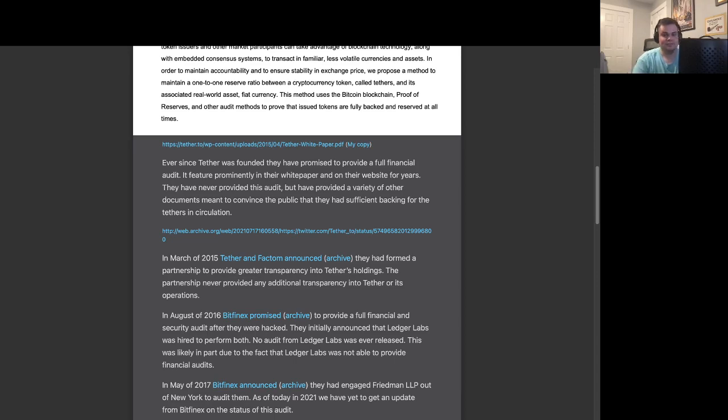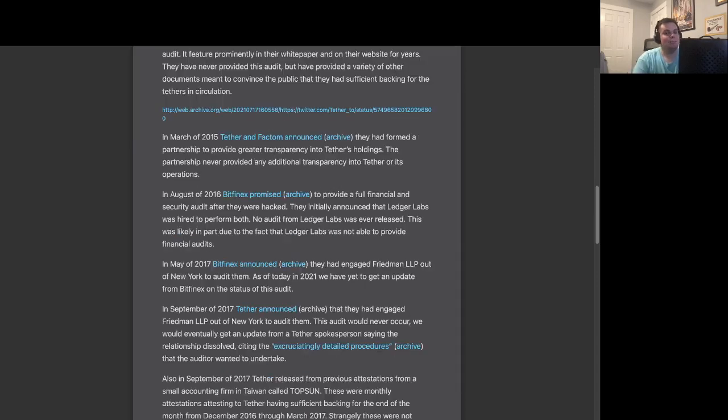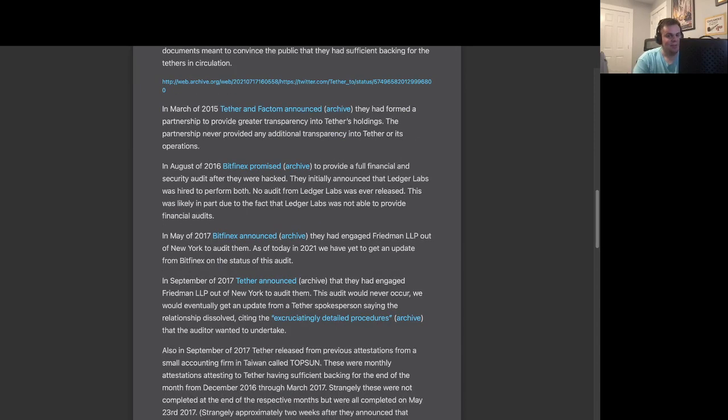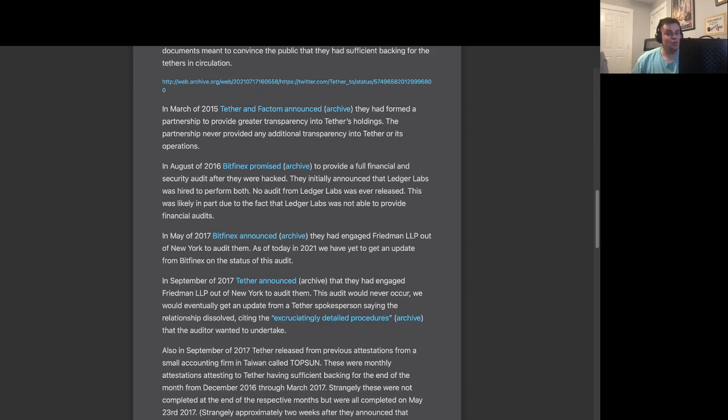In May of 2017, Bitfinex announced they had engaged Freedman LLP out of New York to audit them. As of today, in 2021, we have yet to get an update from Bitfinex on the status of this audit.